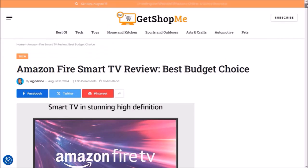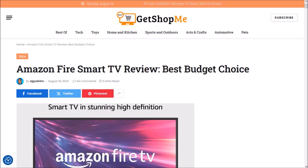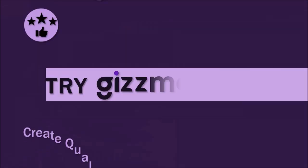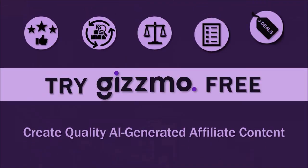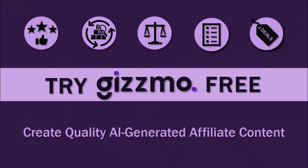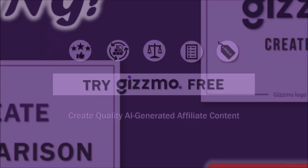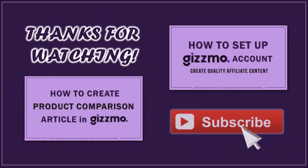You can check the link of this article or blog post in the description section. You can try Gizmo for free. Check the link in the description section. Well, I hope you found this tutorial helpful. If you have any questions, please leave them in the comment section. Thanks for watching.